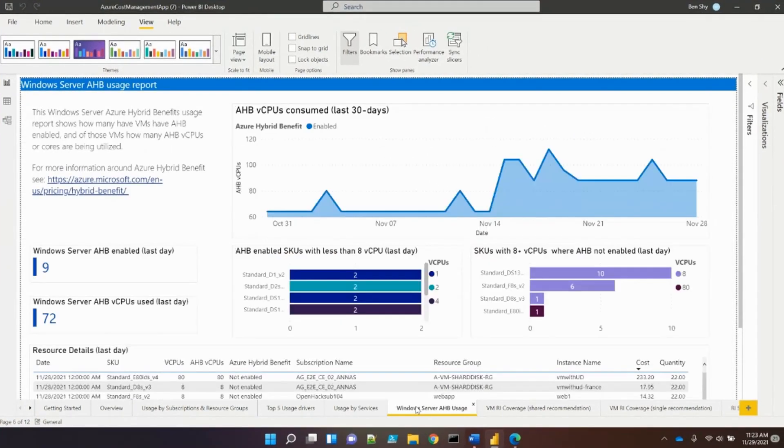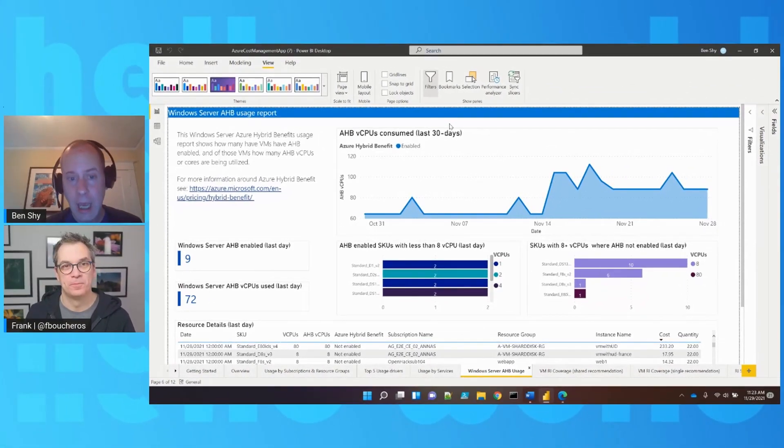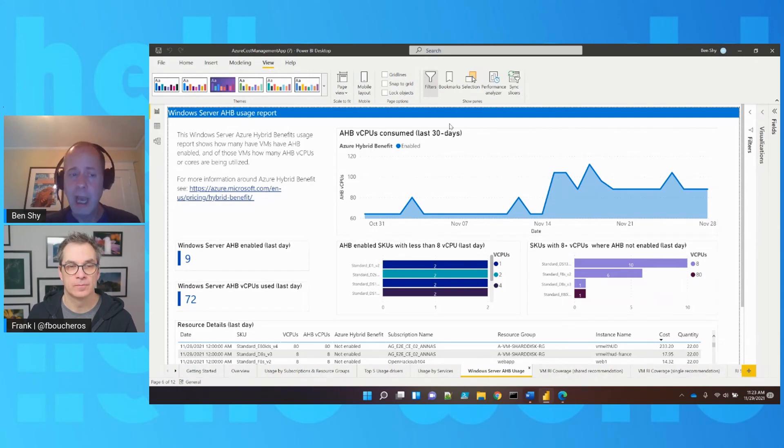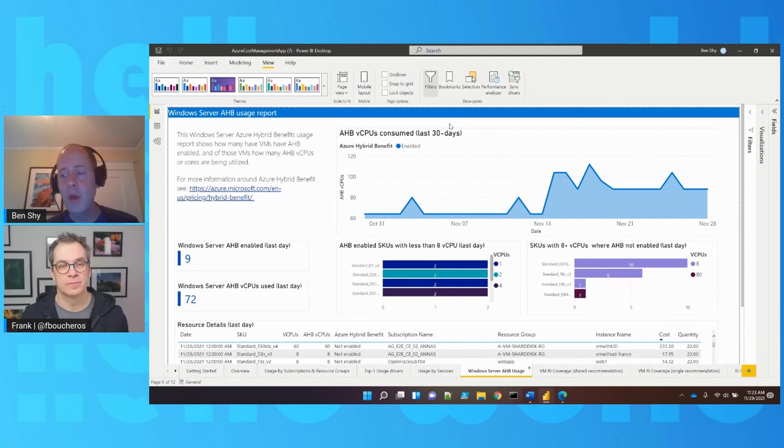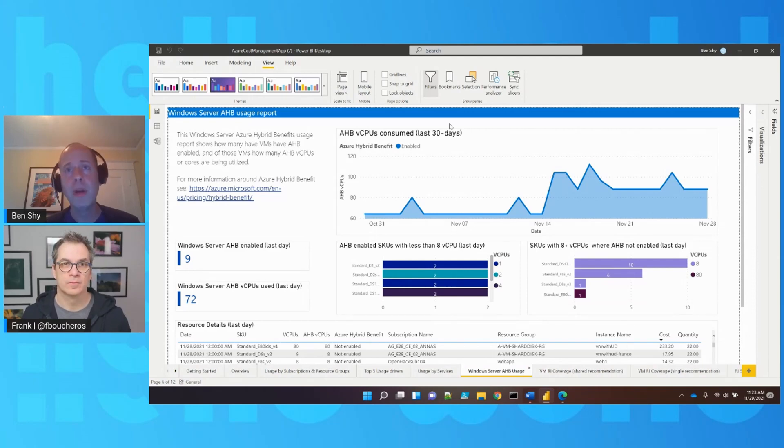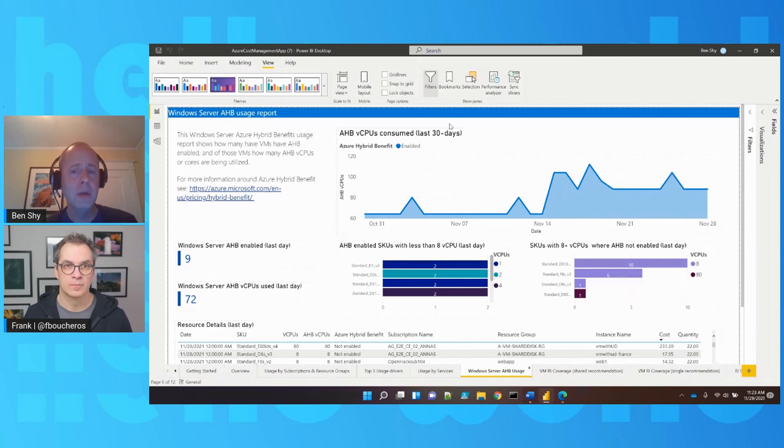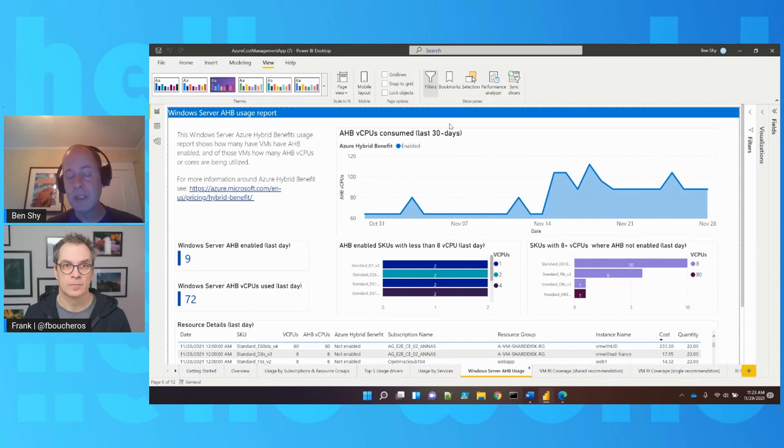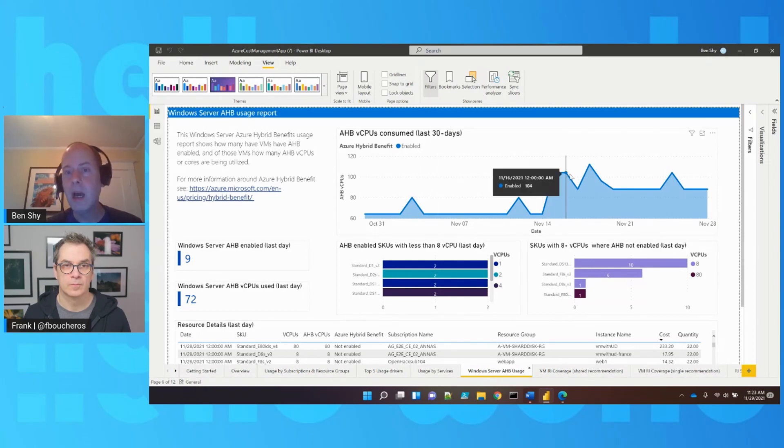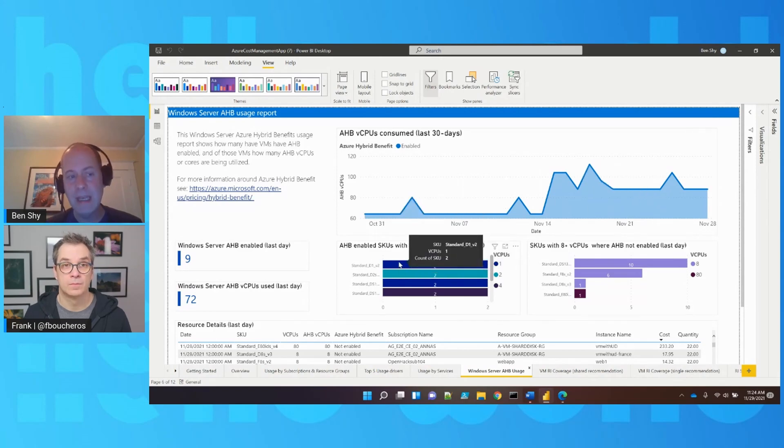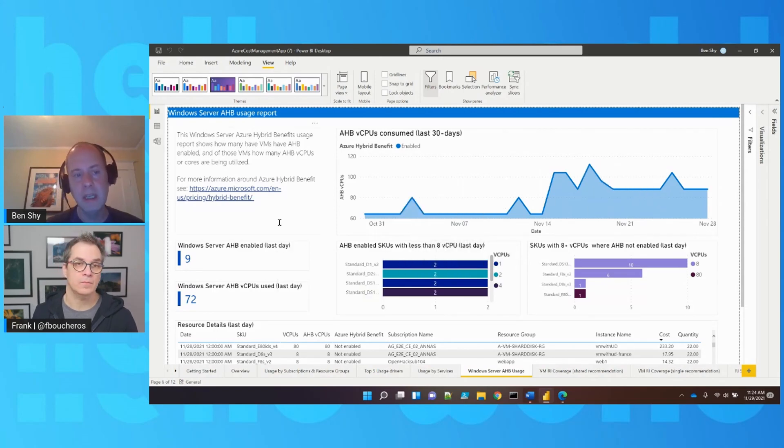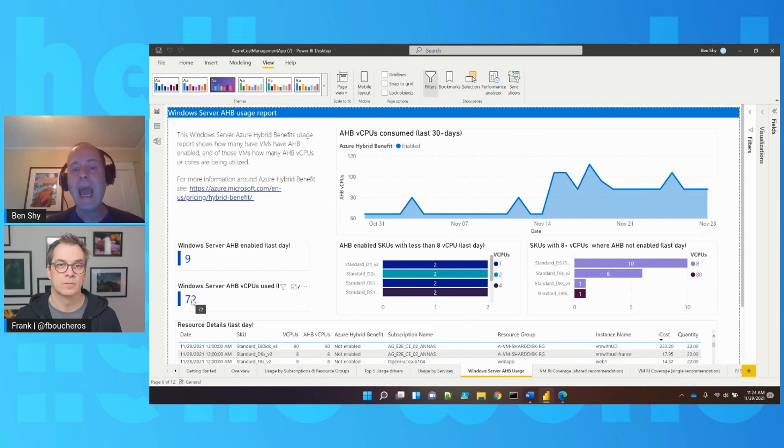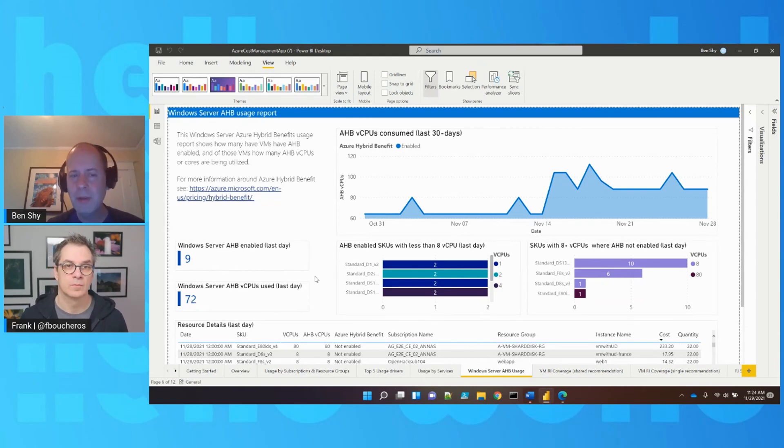Ben presents the hybrid benefits report, noting there's no good portal experience for this yet, though they're making strides. Hybrid benefits allow reusing previously purchased Windows licenses from on-prem in the cloud for Windows VMs, saving money. The report shows how many VMs use hybrid benefits, servers enabled, and cores used.